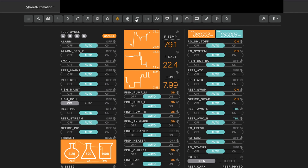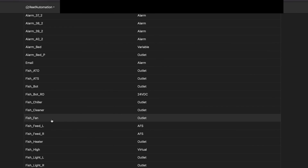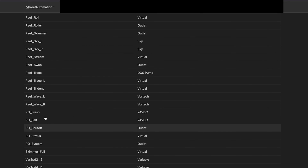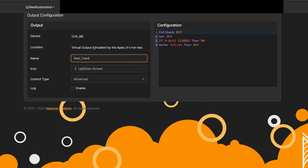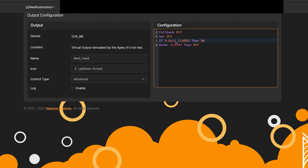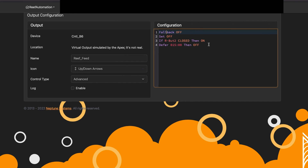You can also use this for feed modes. If I go into my refeed mode, it's again a virtual outlet. What it's going to do is turn on when I push a button, and then turn off after 15 minutes. After 15 minutes it automatically turns off, because it's set to closed when you push the button. When the button is open it goes back to off.